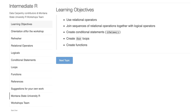Today we're going to talk about extending what we learned in the intro and data viz class workshops. We'll talk about relational operators, how to join sequences of relational operators together with logical operators. We'll create some conditional statements — so if-else statements — we'll create for loops, and then we'll also create some functions of our own.